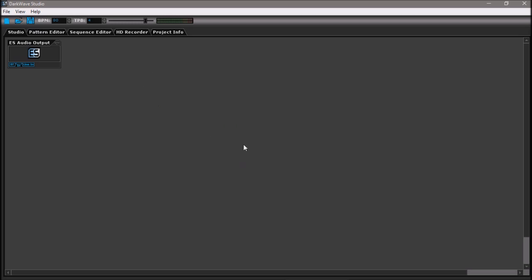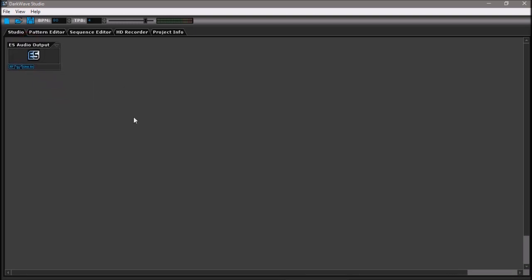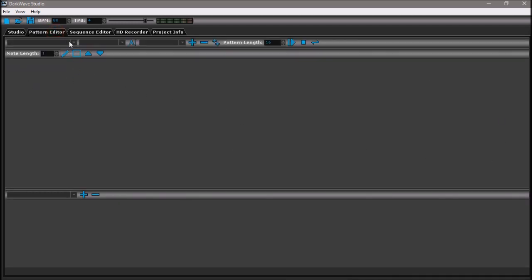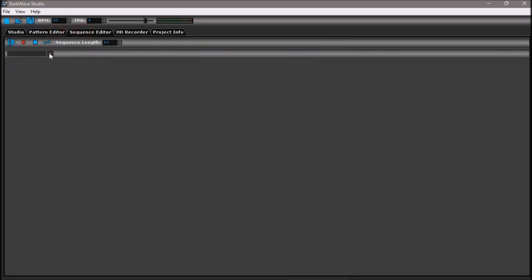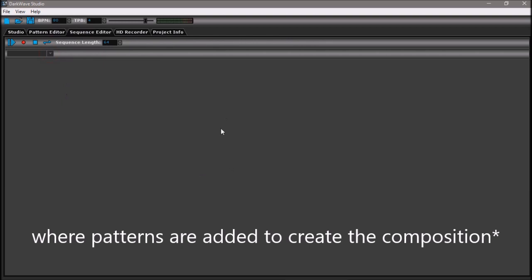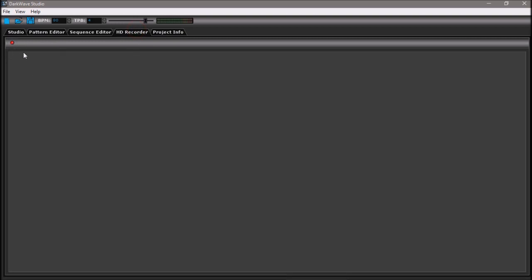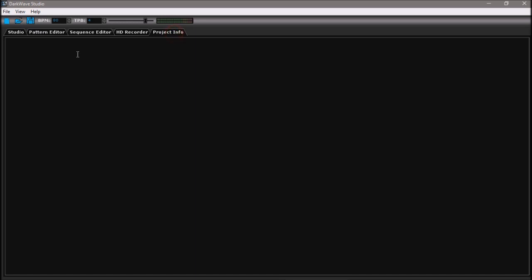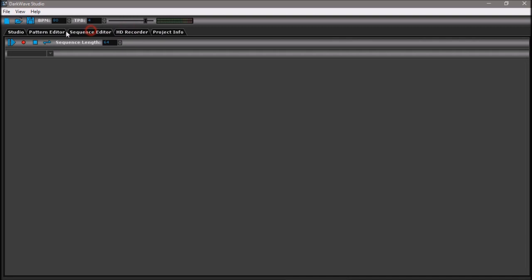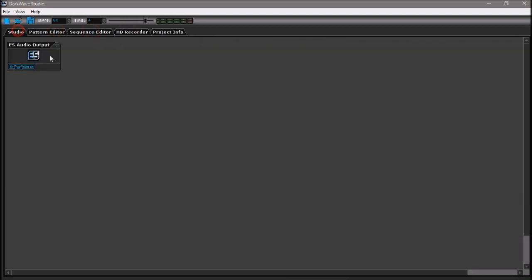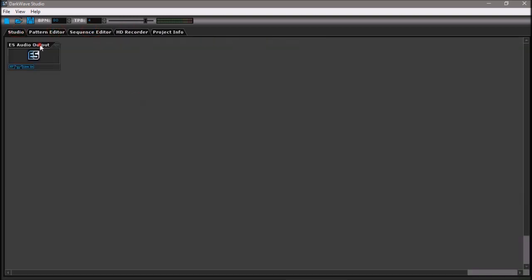Here's a short introduction to the DAW and the features it has. Everything is split into five tabs. There's a studio where all the audio routing is done, where the mixer is added, where all the VSTs are managed. This is the pattern editor where patterns are created. This is the sequence editor where patterns are added. This is the HD recorder, where the track is recorded and rendered. And this is the project info, where you write things about the project.